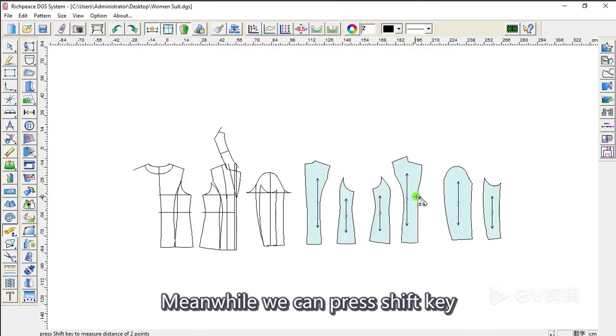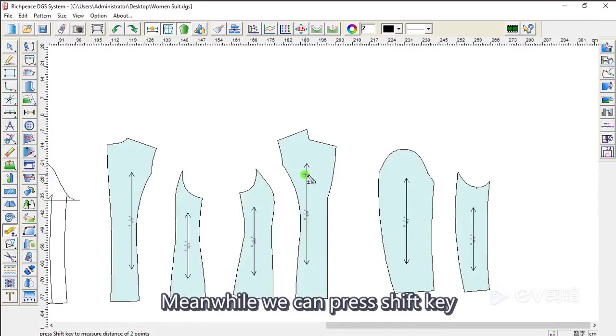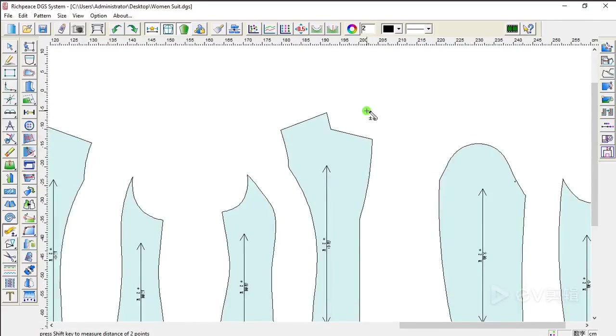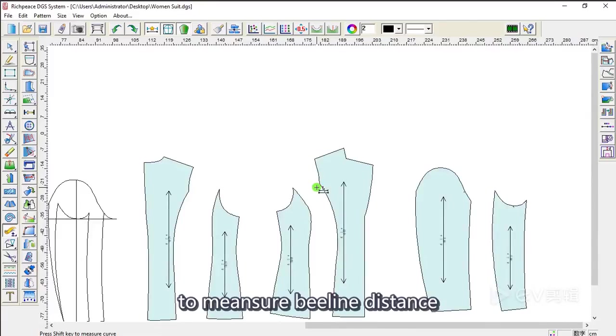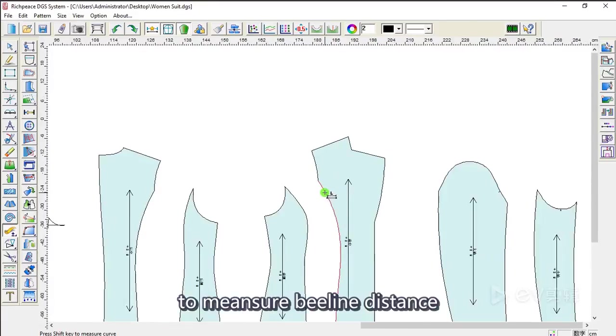Meanwhile, we can press shift key to measure the bin line distance.